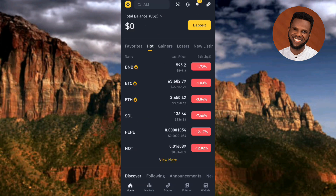Now let's focus on the purpose of this video, which is how to find and copy your USDT ERC20 wallet address on Binance. I'm going to show you two ways — the first way is the longer method, while the second way is the easier one. Let me start with the first method.